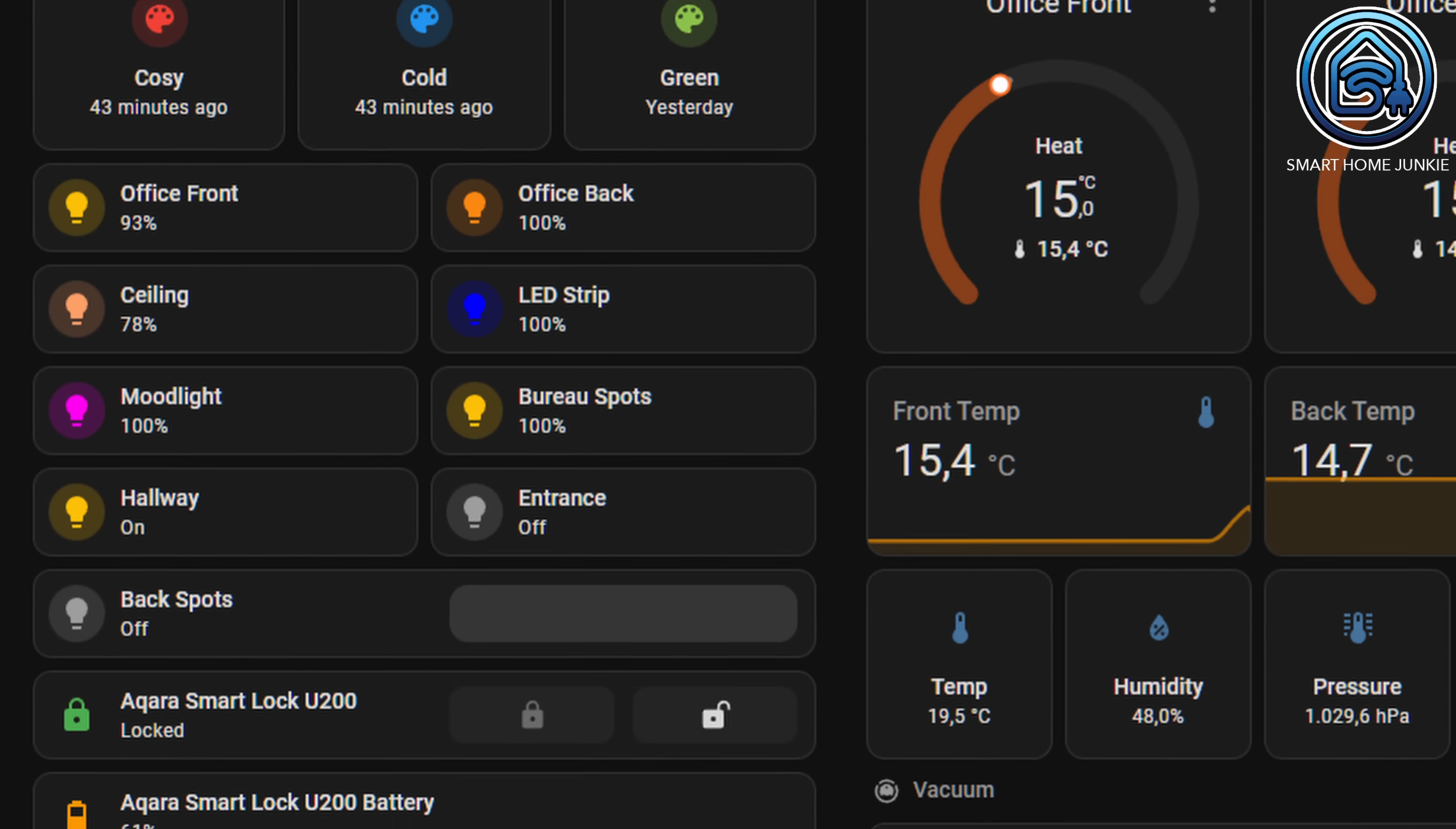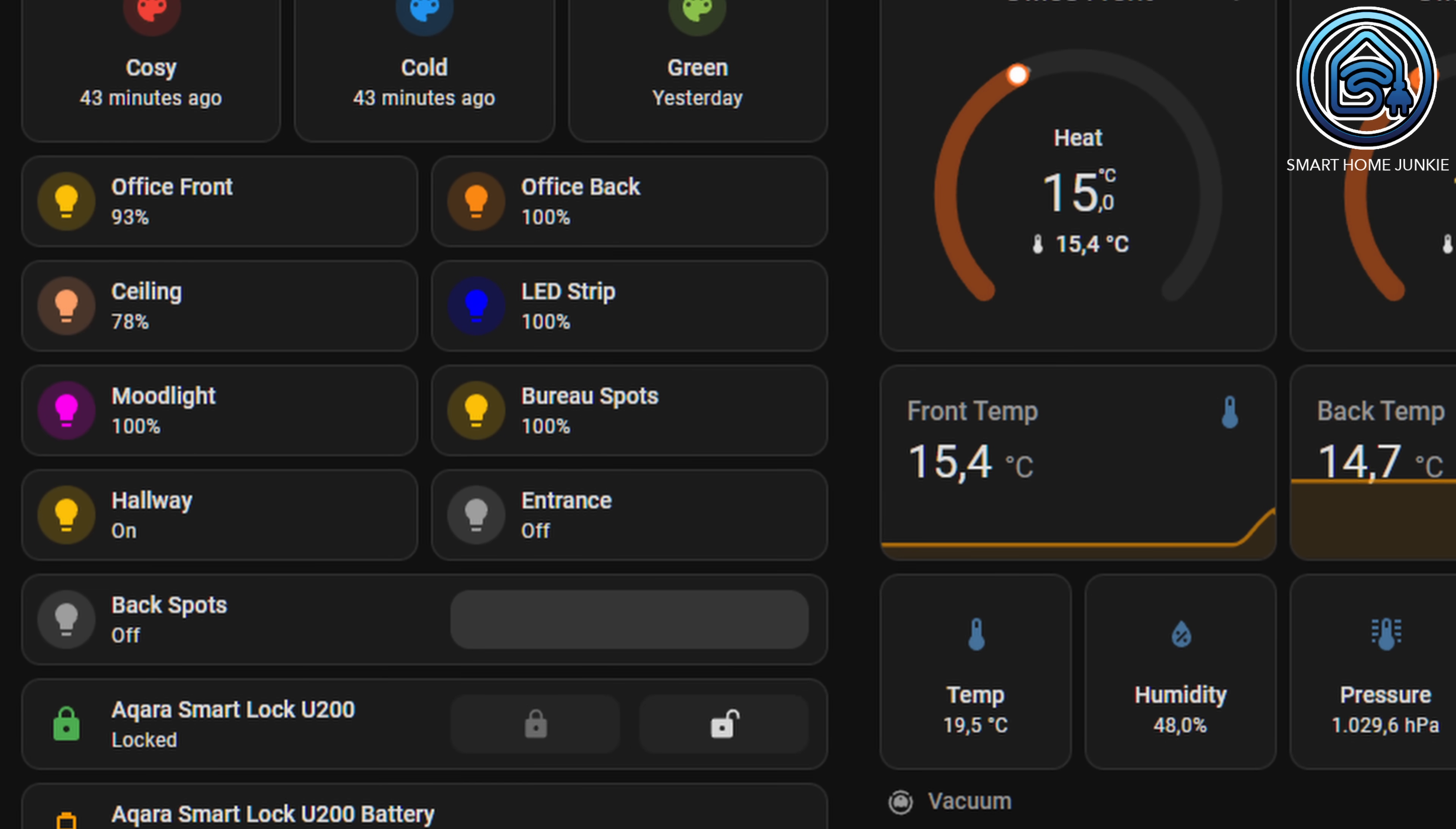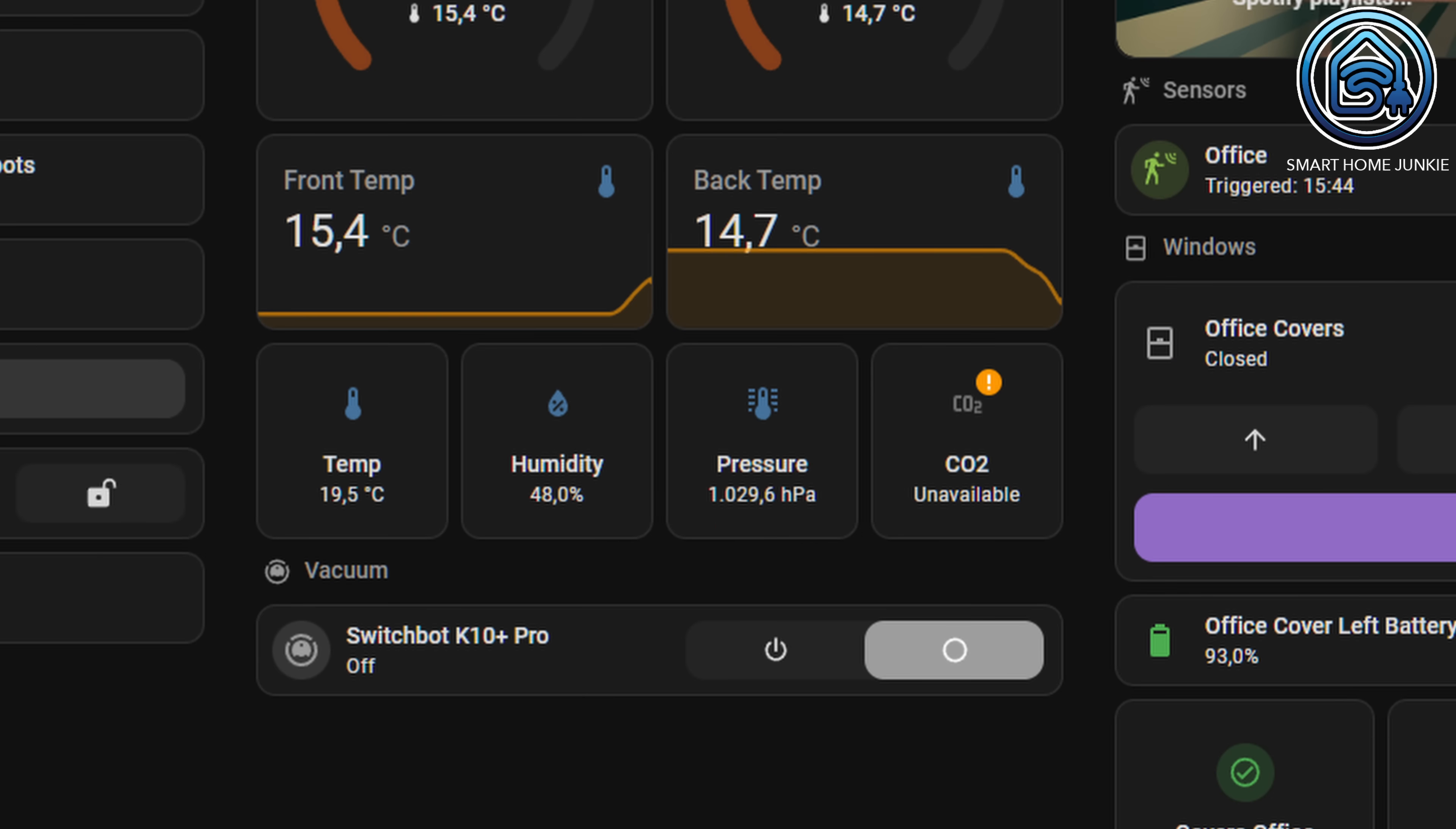Quite a few changes have been made to the tile cards this time. When clicked you can instantly see whether a tile card controls the device or provides more information. If there is no action assigned to the tile card, that icon will no longer have a surrounding circle.